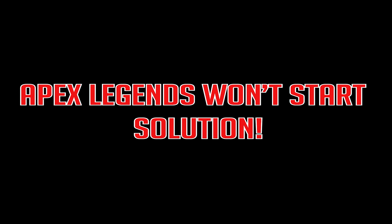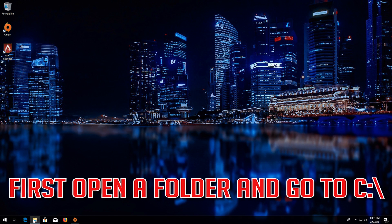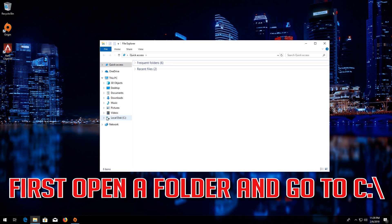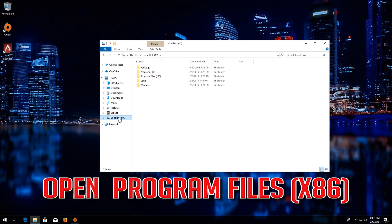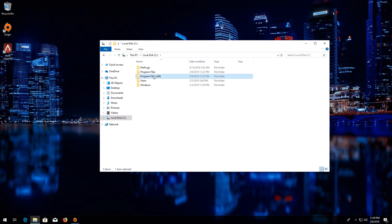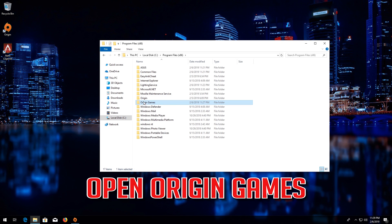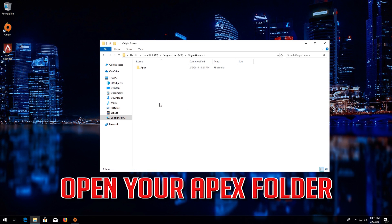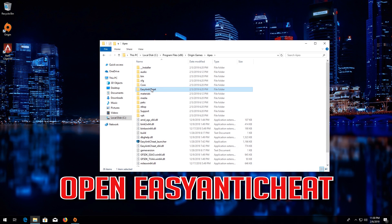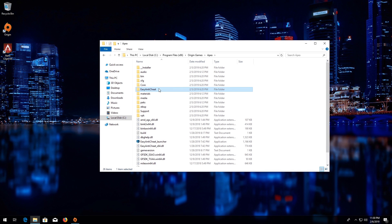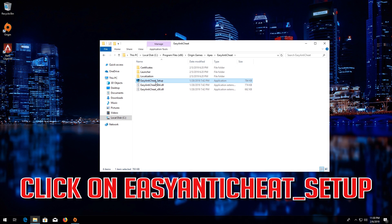Apex Legends won't start solution. First, open a folder and go to C. Open Program Files x86, then open Origin Games. Open your Apex folder, then open Easy Anti Cheat. Click on Easy Anti Cheat Setup.